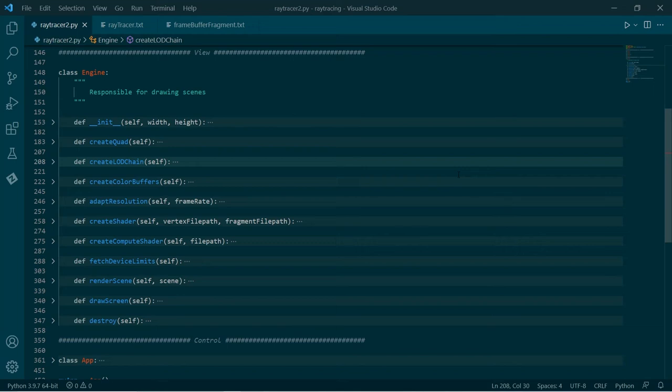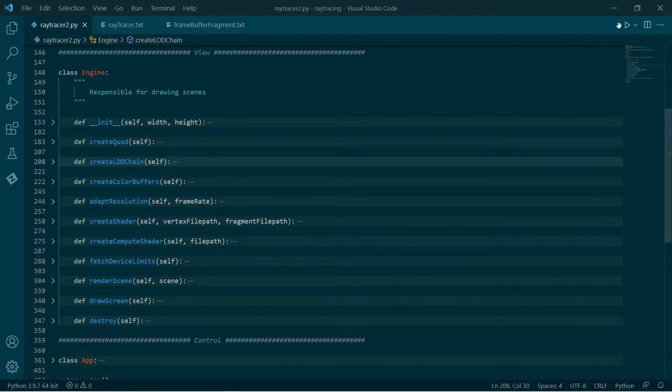Hi, how's it going? Just a quick addendum to my last video on real-time ray tracing in Python. I tweaked the code a little bit, added reflections, and this is what it looks like.